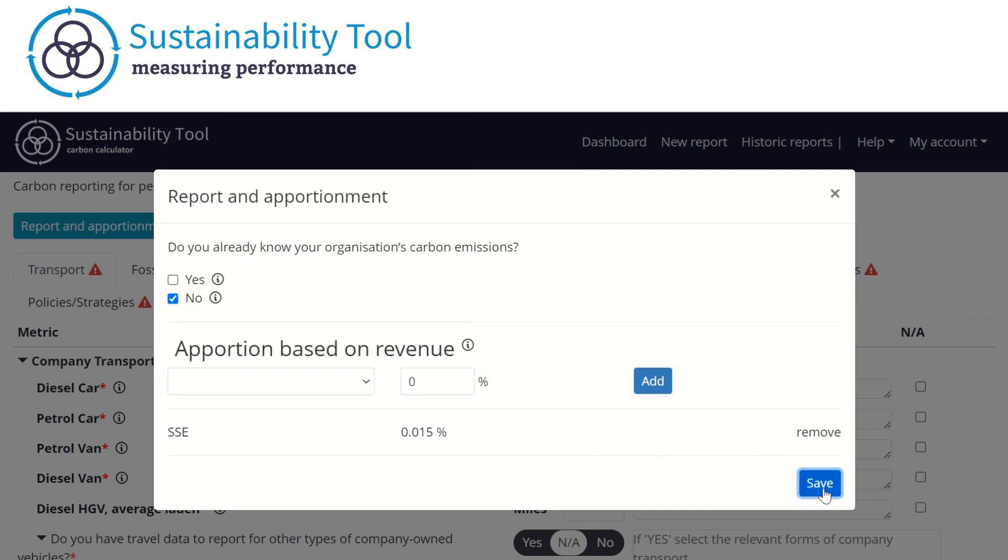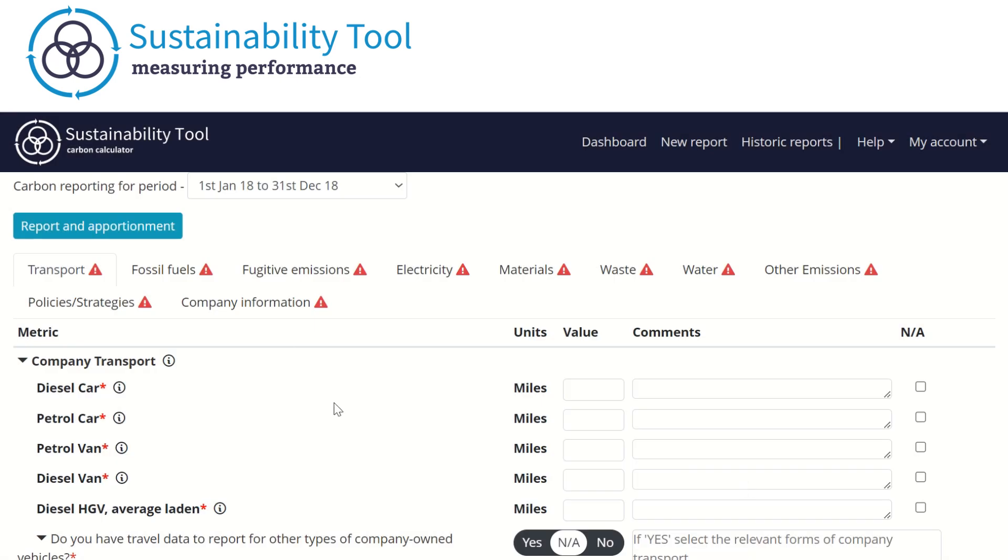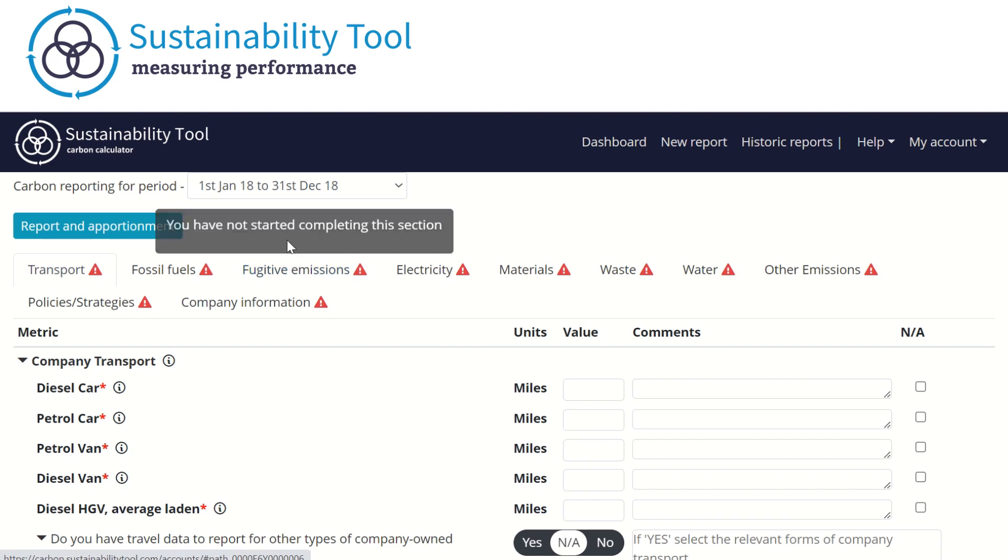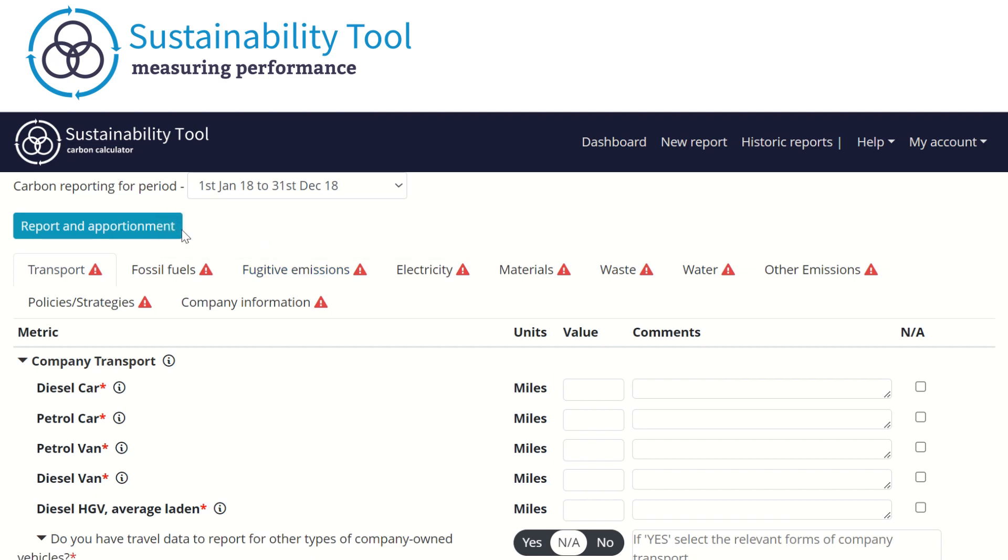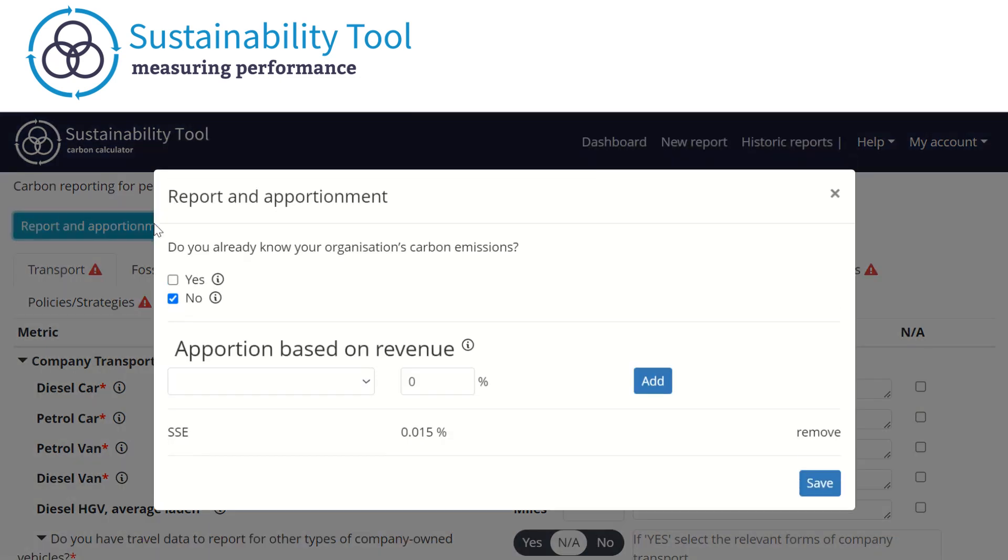You can access the apportionment box at any point during reporting to allow for any changes. To make changes, click on the report and apportionment button. Once you have made your changes, you can click Save to access the rest of the report.